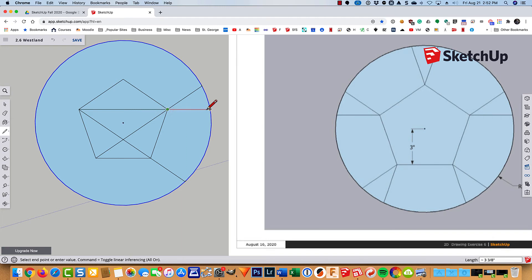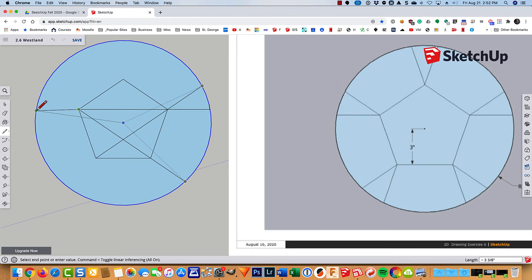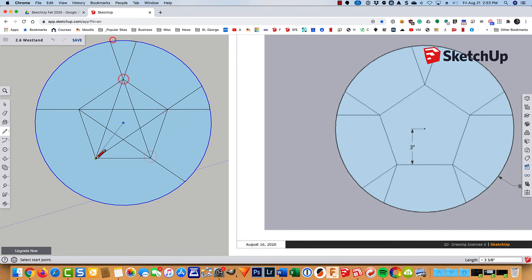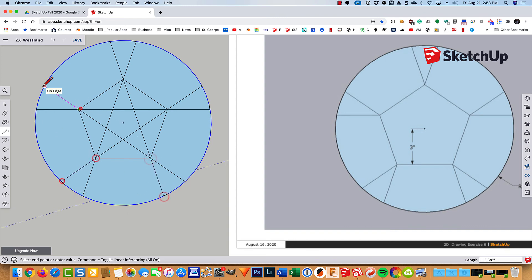This one here is pretty easy because it's horizontal or parallel to the right axis. There we go. And let's go ahead and fill in the rest of them.